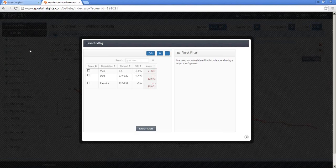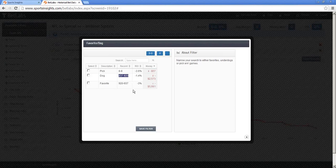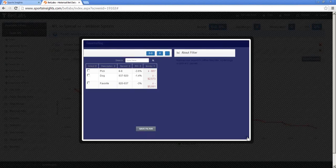Clicking on favorite/dog, you can see it's actually losing no matter what. Favorites have lost a little over 56 units, and dogs have lost just over 25 units — so both are losers. Even though dogs have a winning record, it wasn't enough to cover the vig. But that does tell me there are probably some dogs out there — maybe a range of dogs, maybe at the key numbers — that I can go into and look to see if there's something there. So I'll close that and move on.